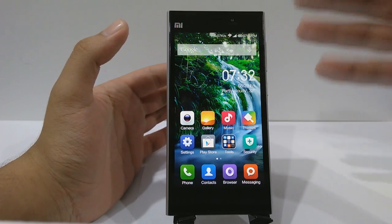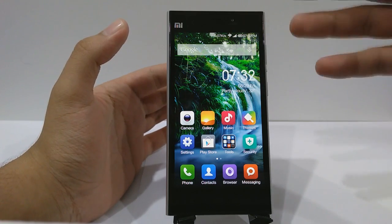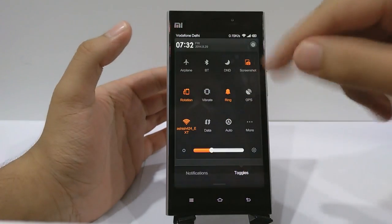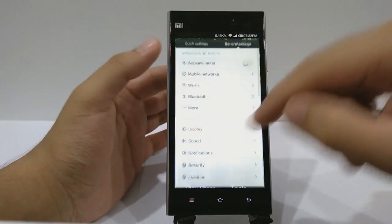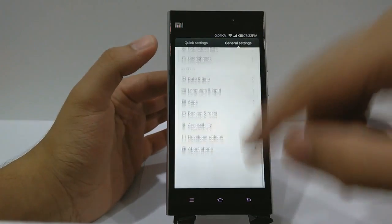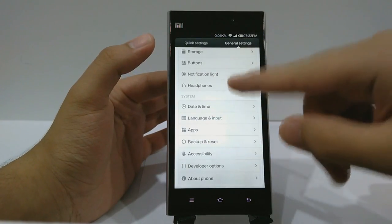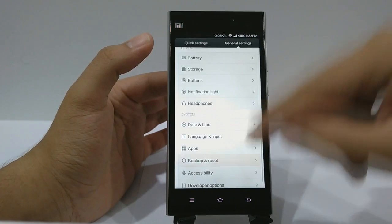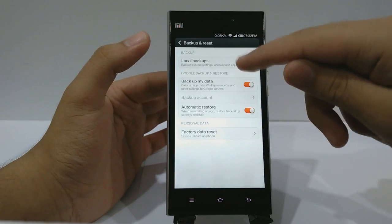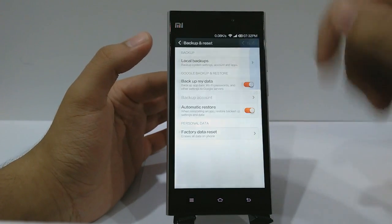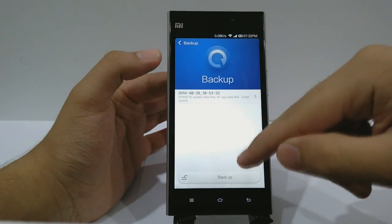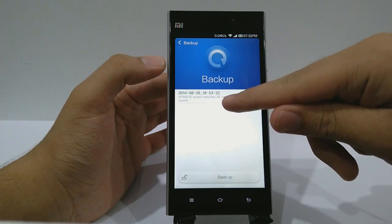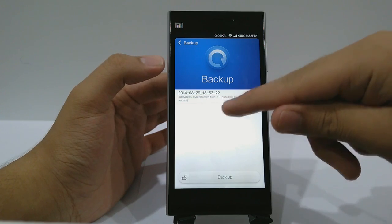First of all, make sure you go to Settings and take a backup of your device. Scroll down and you can see Backup and Reset — click that, then click on Local Backups, and after that click Backup. I've already created a backup so I'm not going to create one again.